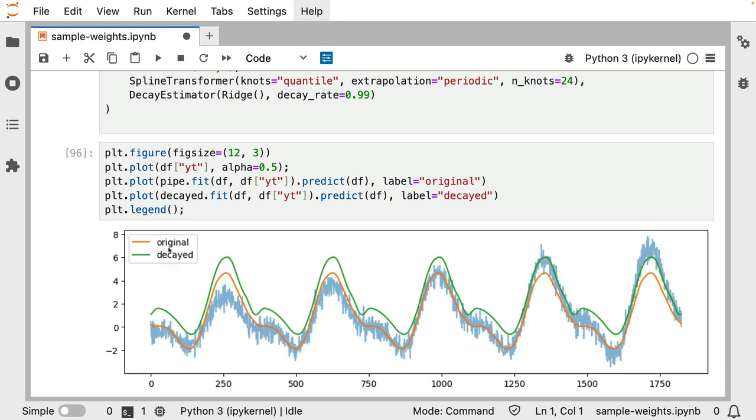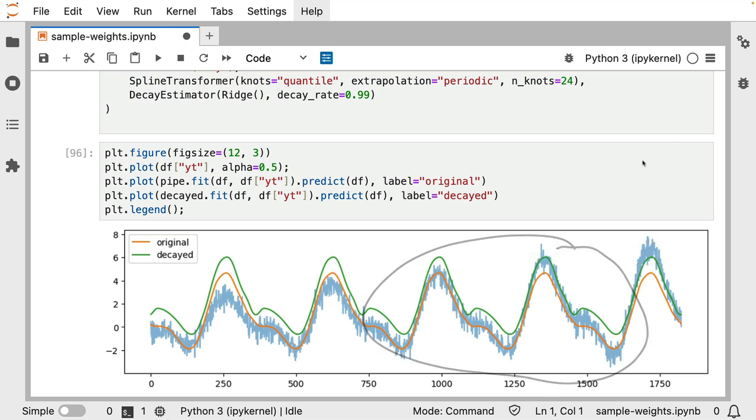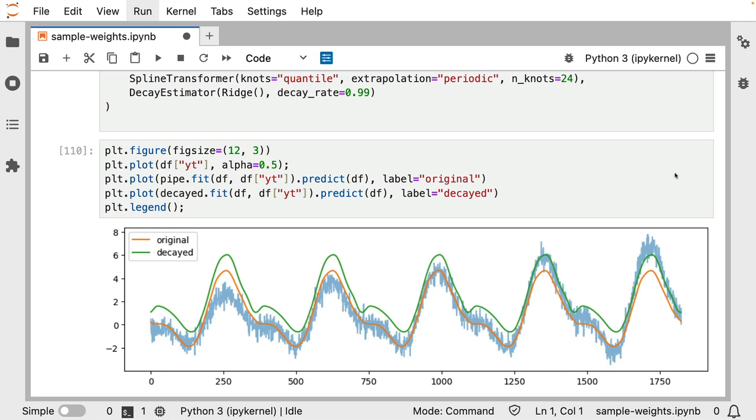If we look at the decayed variant though, we can see that it's technically overshooting pretty much everywhere except for the most recent year. And you might even argue that the decay rate is set in such a way that we are even still slightly undershooting over here just because there's a lot of data to fit still from the past.